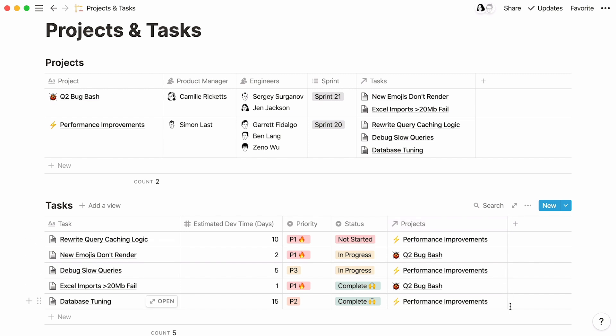Now, let me show you what you can achieve with Rollup. As I said previously, this feature pulls data from one database into another database. In our tasks database, we specified the estimated dev time each task can take. What if we wanted to know how long an entire project could take?